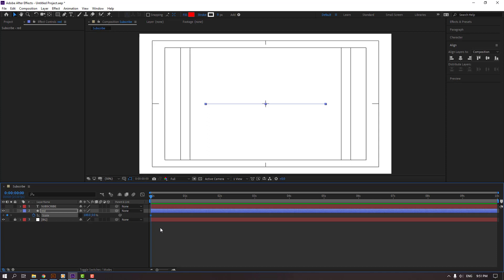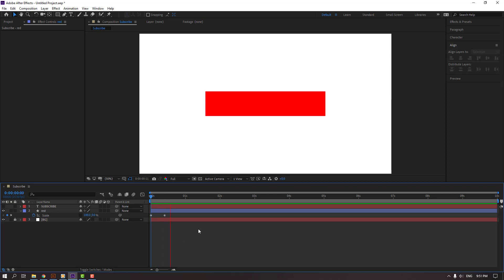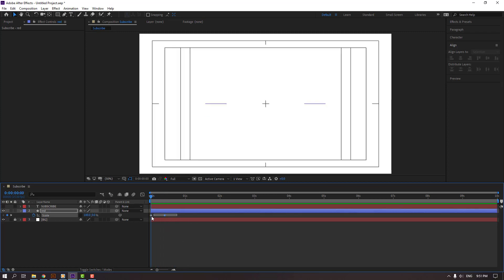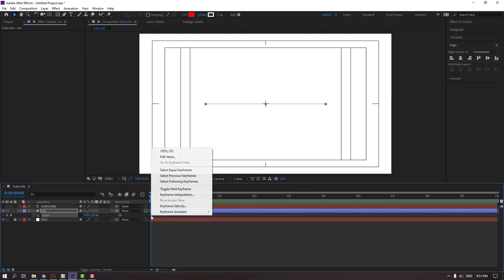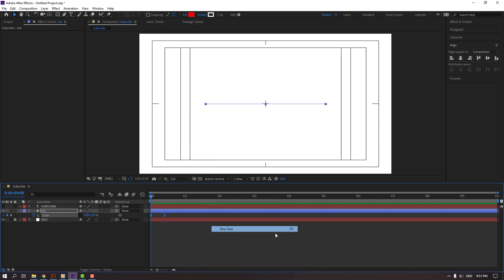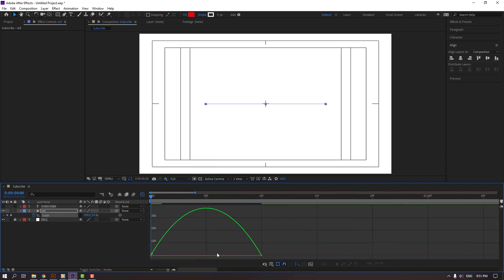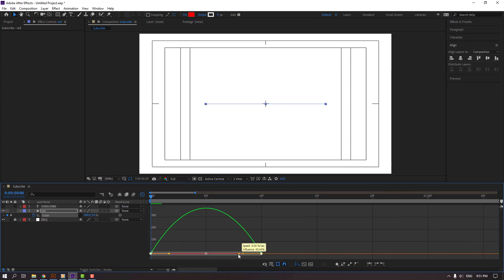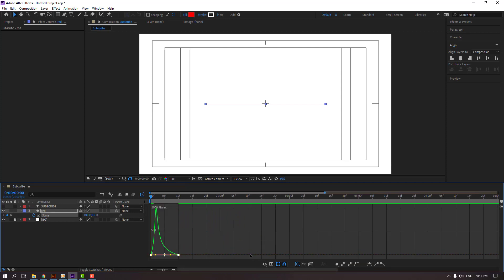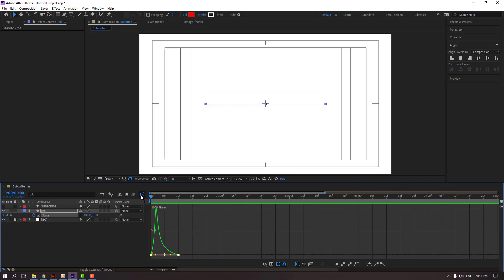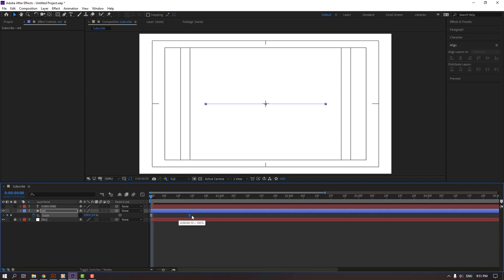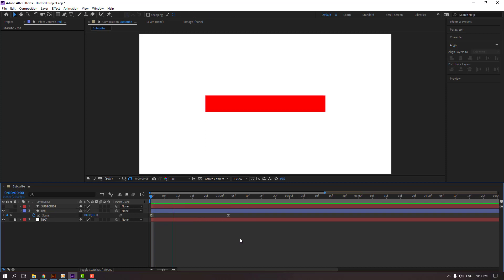Select keyframes, right mouse, keyframe assistant, Easy Ease, or F9. Go to graph editor and let's zoom. Select this graph, move to left for smooth animation. Select this last keyframe, move to right.